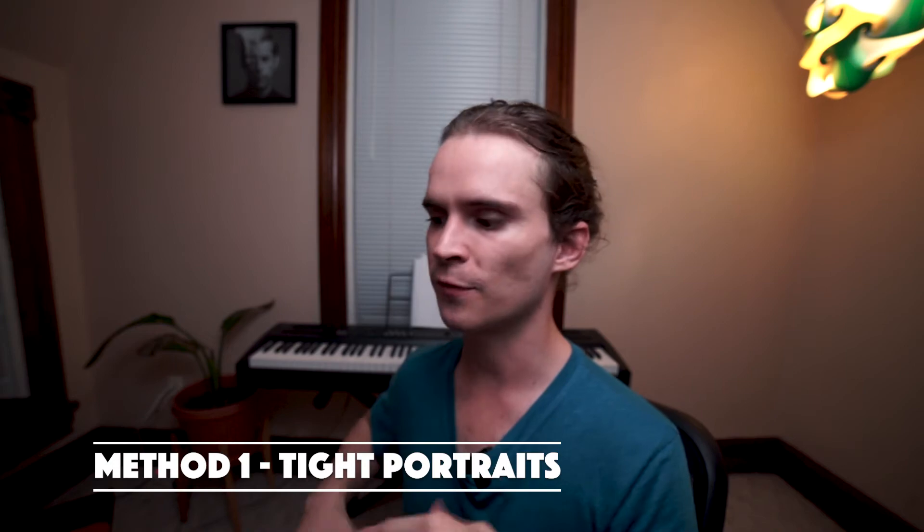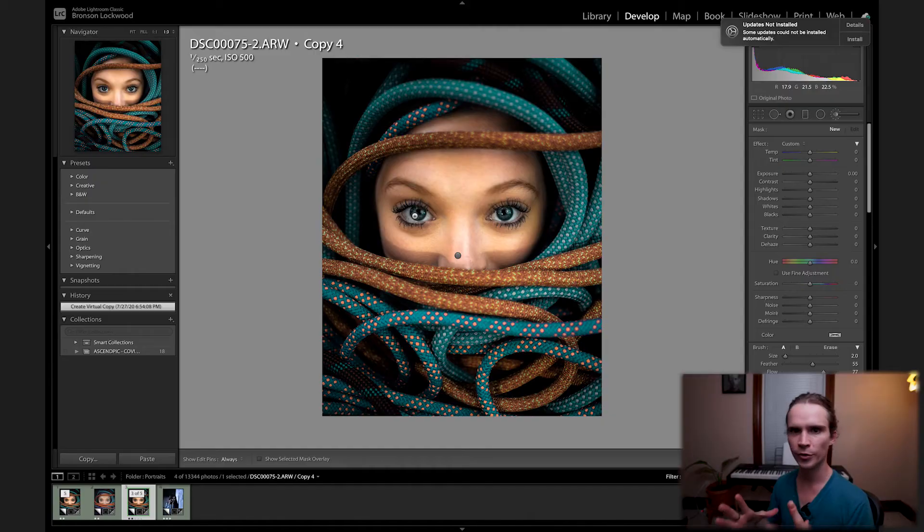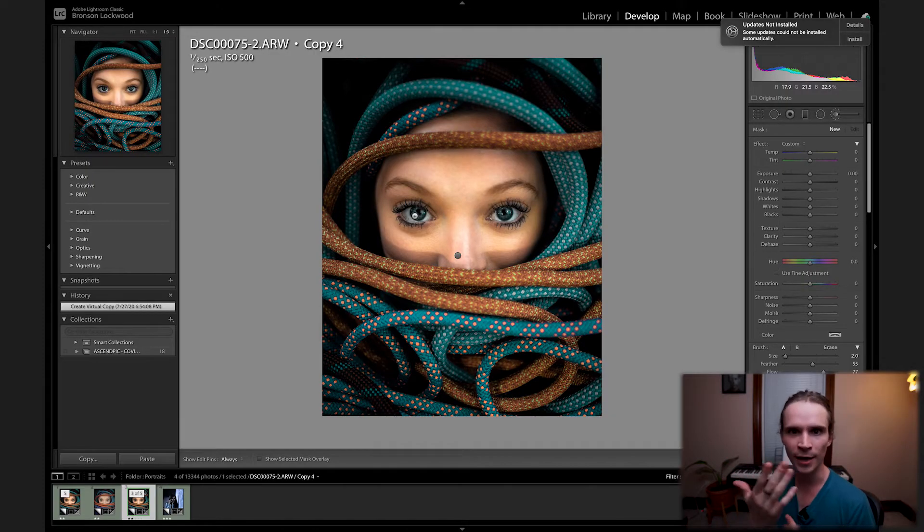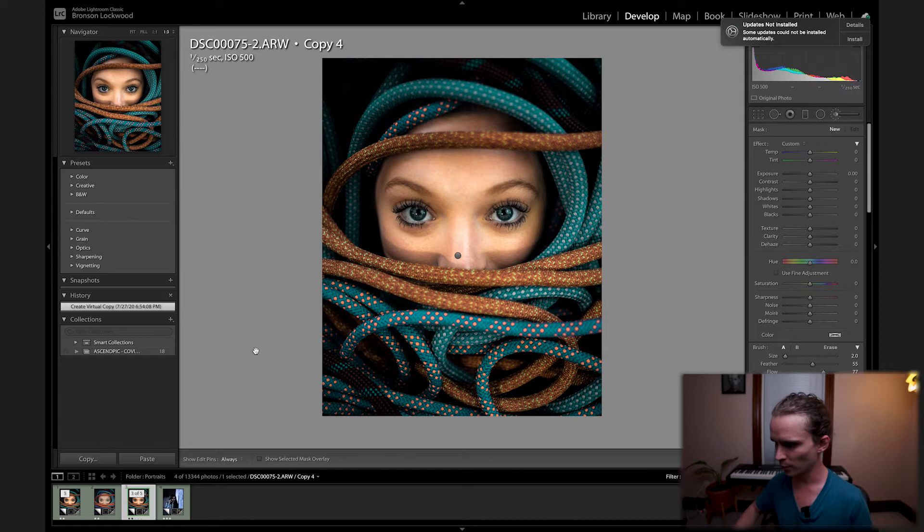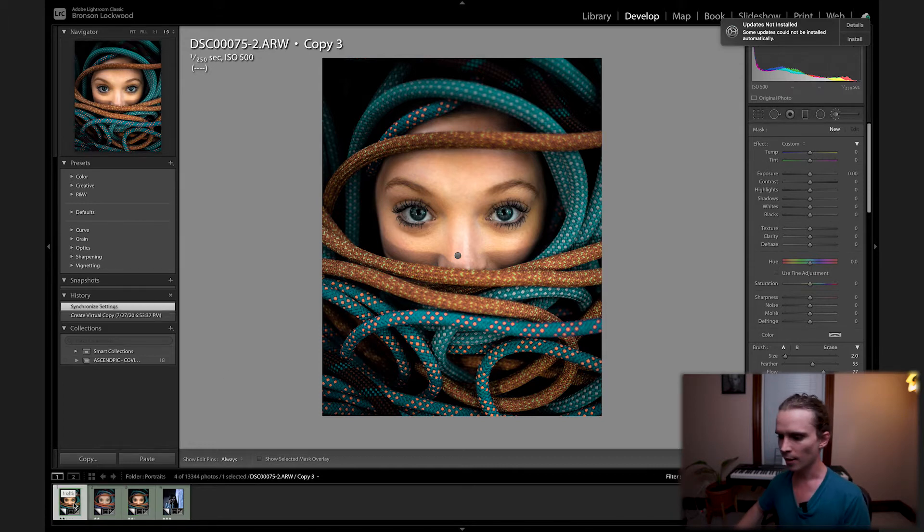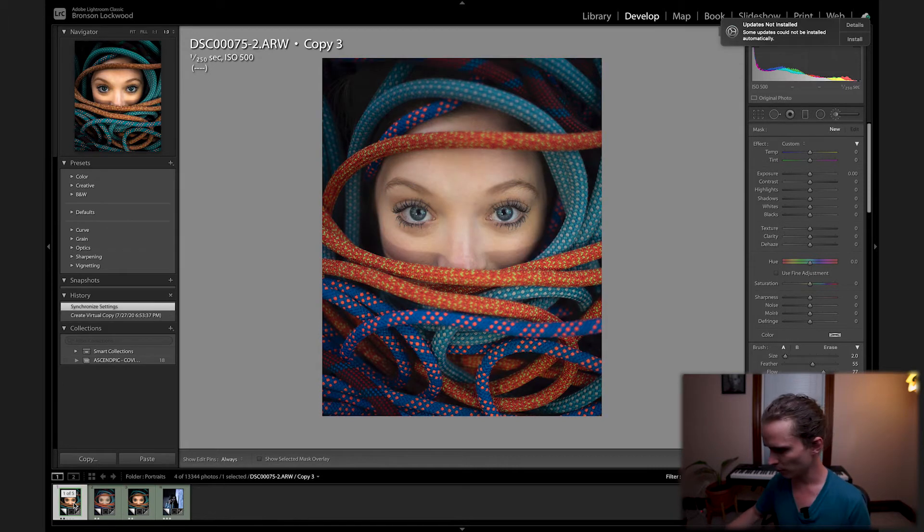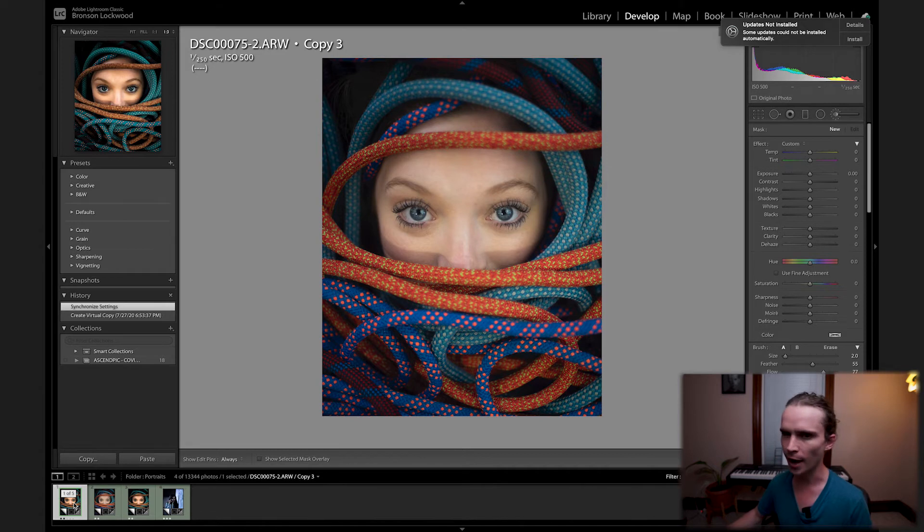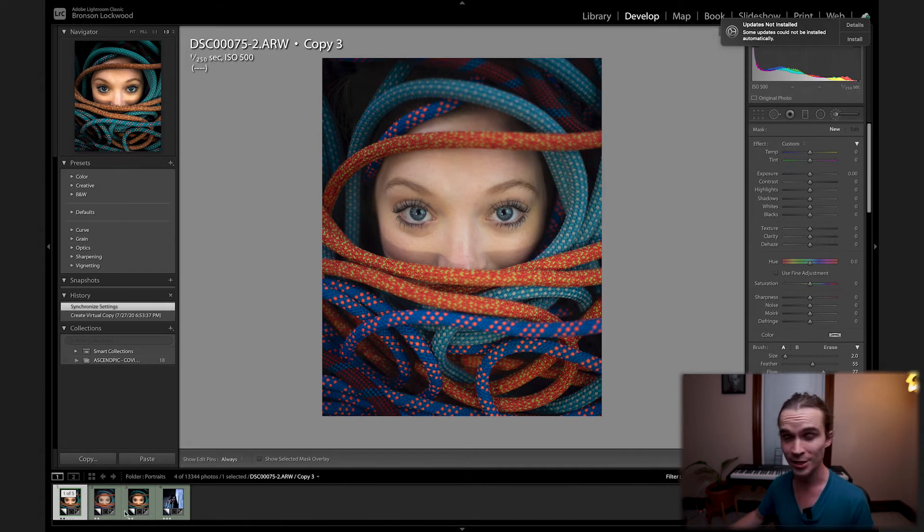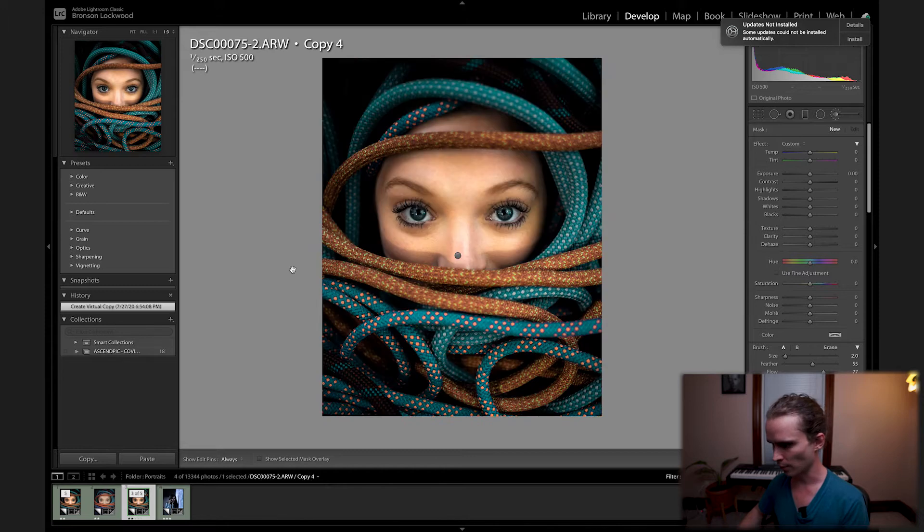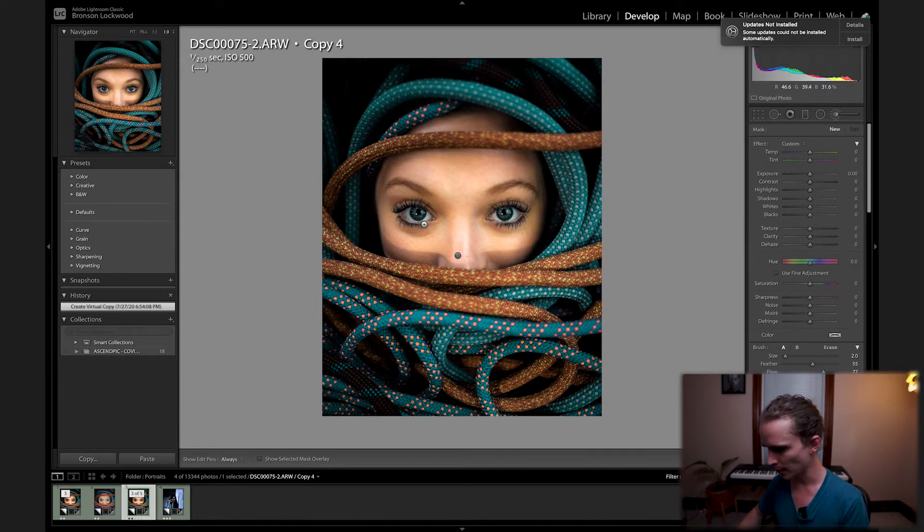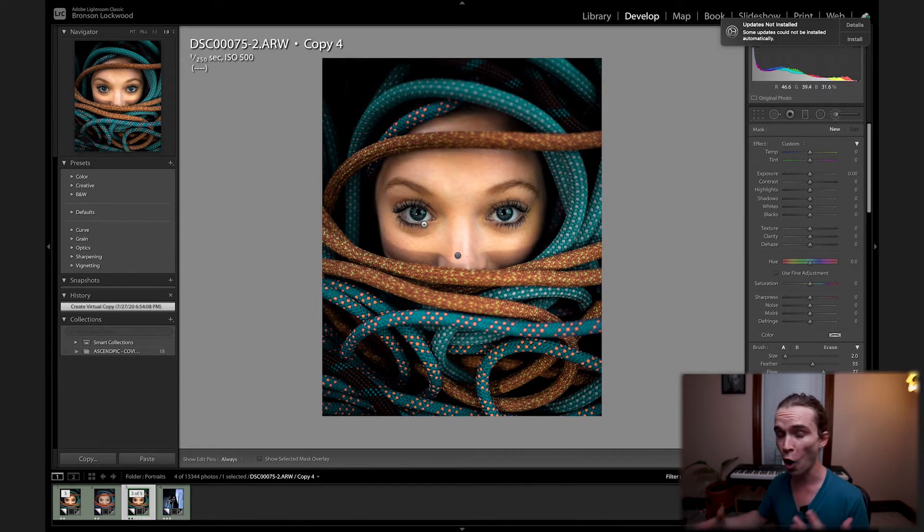Method number one is for when you're much closer and you can see the details of the iris. We're going to start with this picture of Ally here. Here's the original from camera—she already has beautiful blue eyes so it won't take much editing. This is the one after doing some of the other edits and now just the eyes are left.